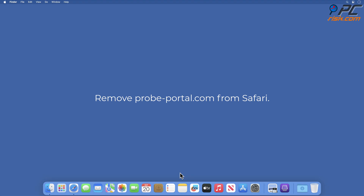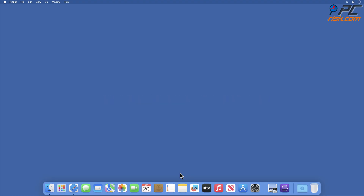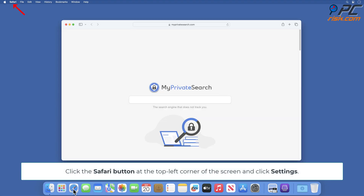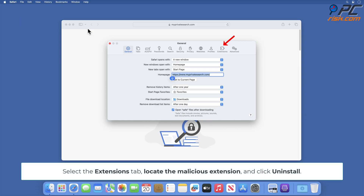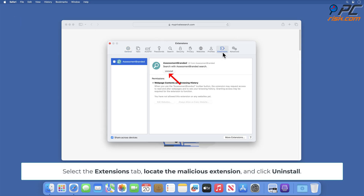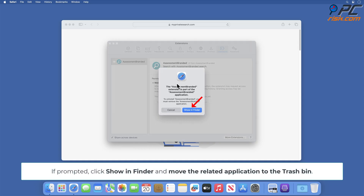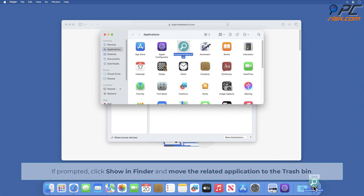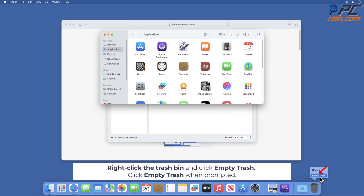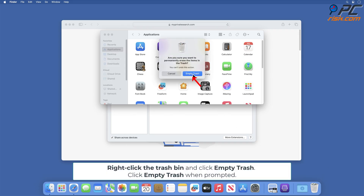Remove probe-portal.com from Safari. Click the Safari button at the top left corner of the screen and click Settings. Select the Extensions tab, locate the malicious extension, and click Uninstall. If prompted, click Show in Finder and move the related application to the trash bin. Right-click the trash bin and click Empty Trash. Click Empty Trash when prompted.